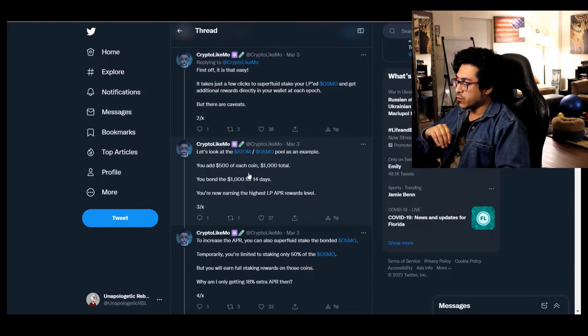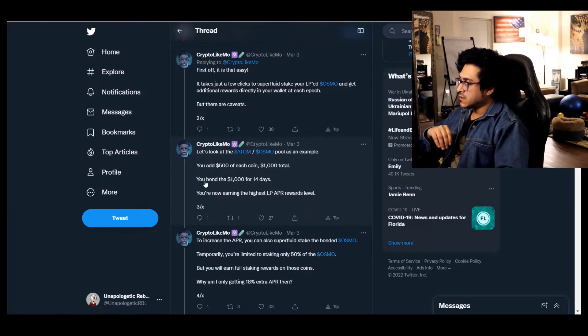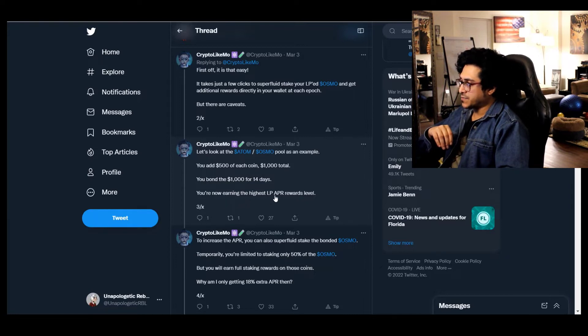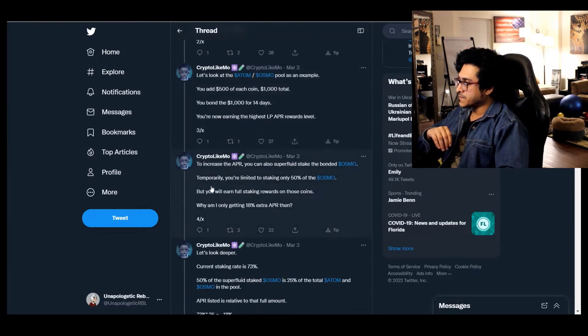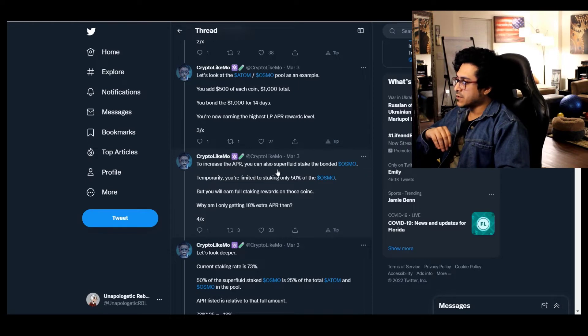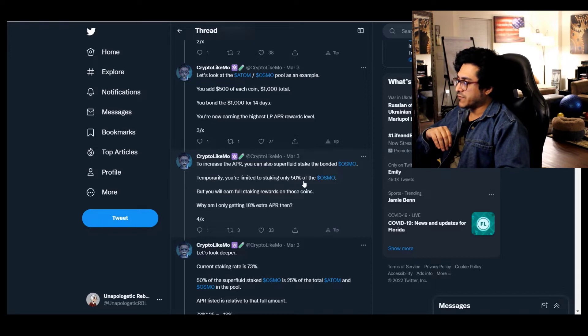Let's look at the ATOM OSMO pool as an example. You add $500 of each coin, $1,000 total, you bond for 14 days, you're now earning the highest LP APR rewards level.